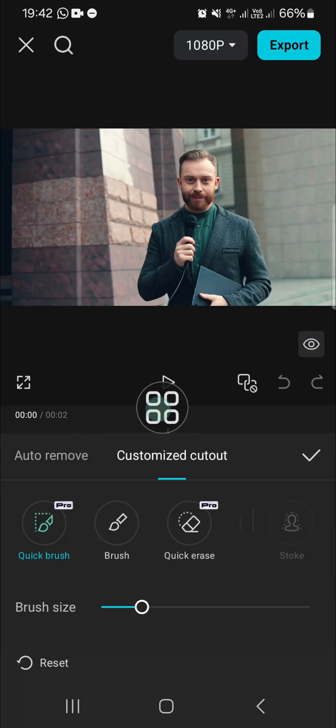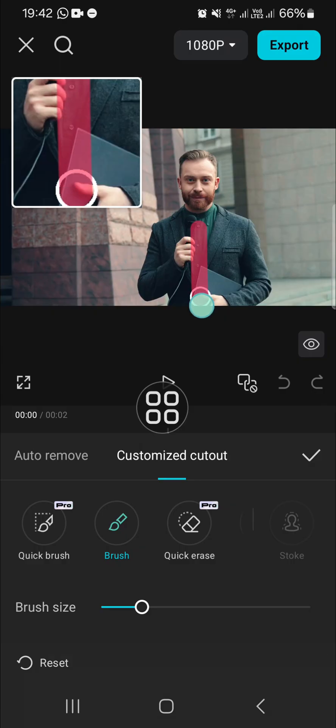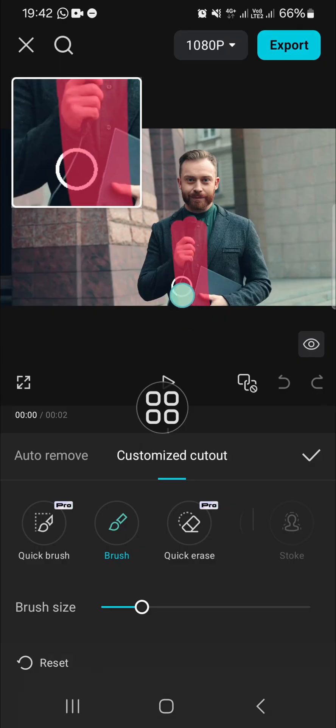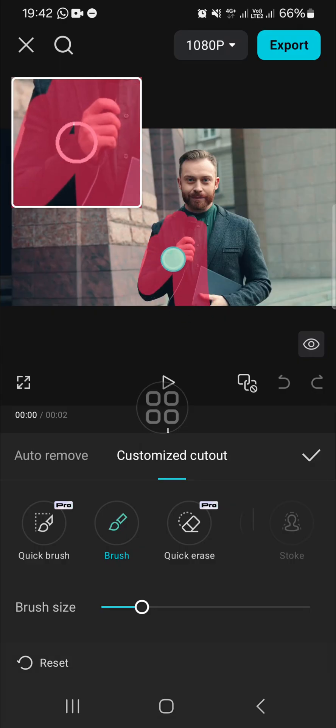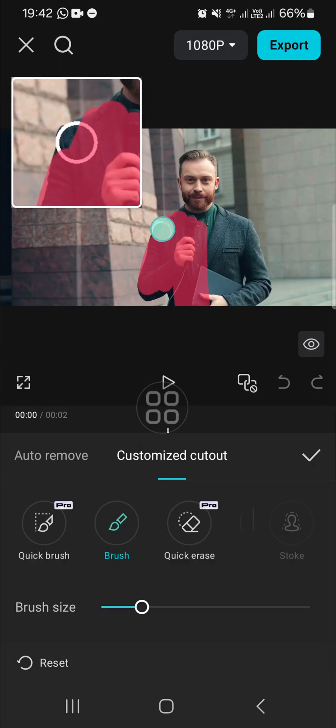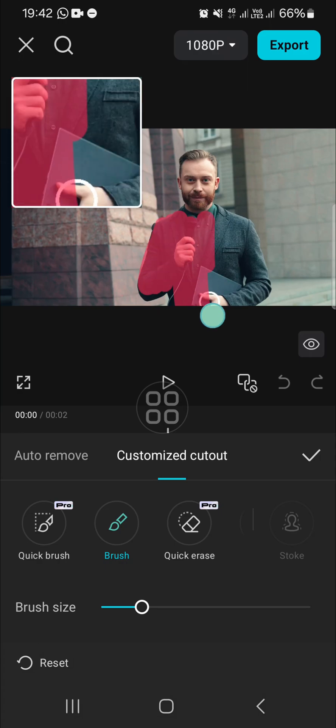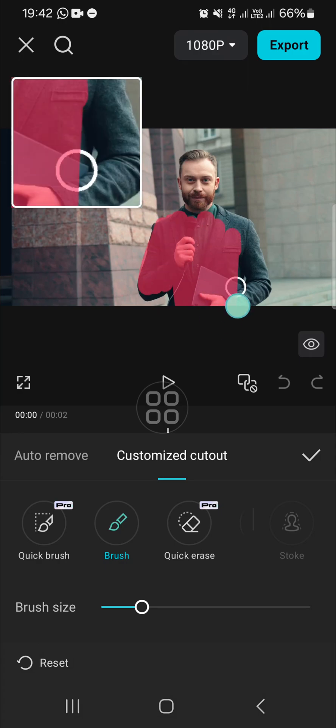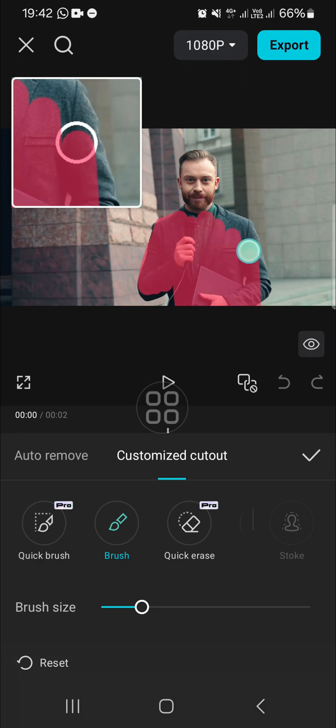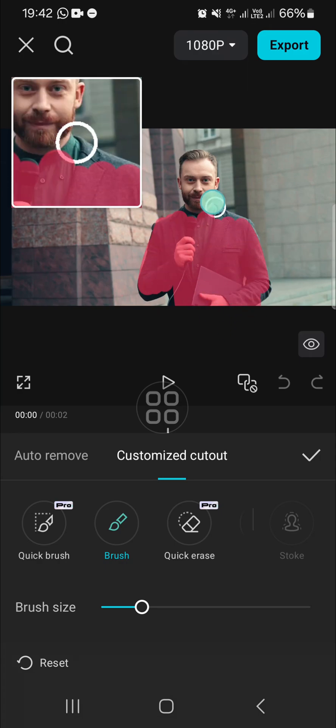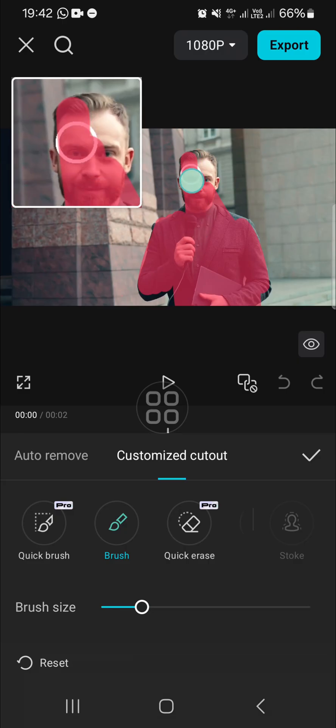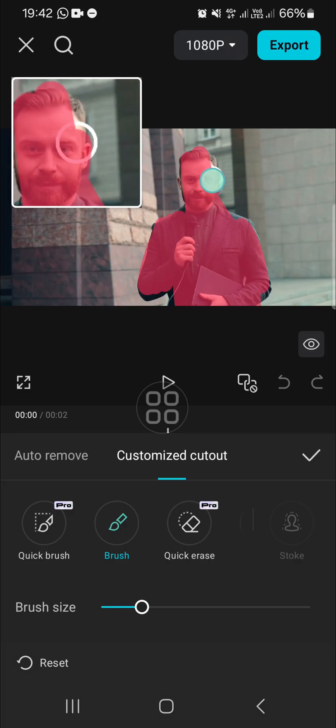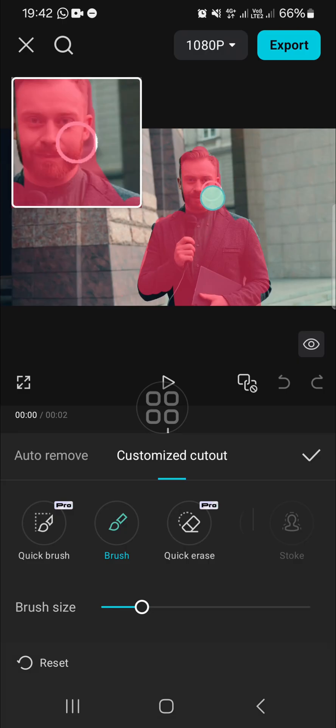And I'm going to select brush and we can draw on the object like this. You have to keep drawing until it's fully covered with the brush.